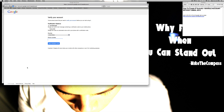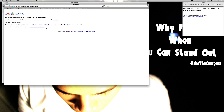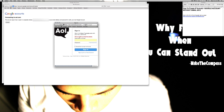We're gonna go ahead and sign right up. Enter your phone number and we'll just give it some time to go ahead and text me. There we go — go ahead and verify that, go ahead and sign in.